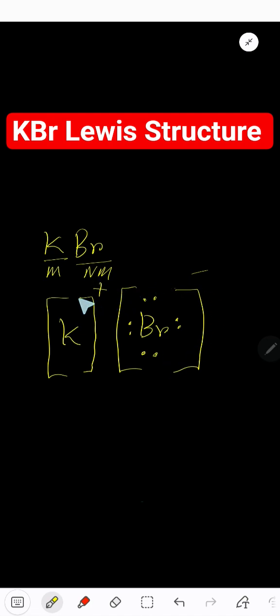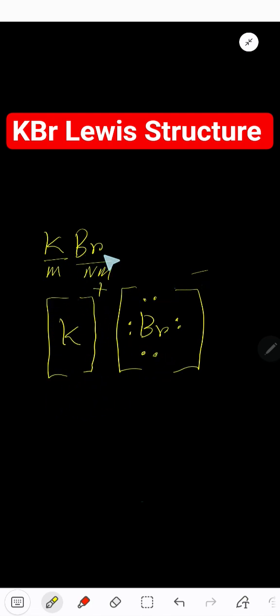And the positive charge will be shown outside of square bracket. So, positive, negative. This is the Lewis-Dot structure for potassium bromide.